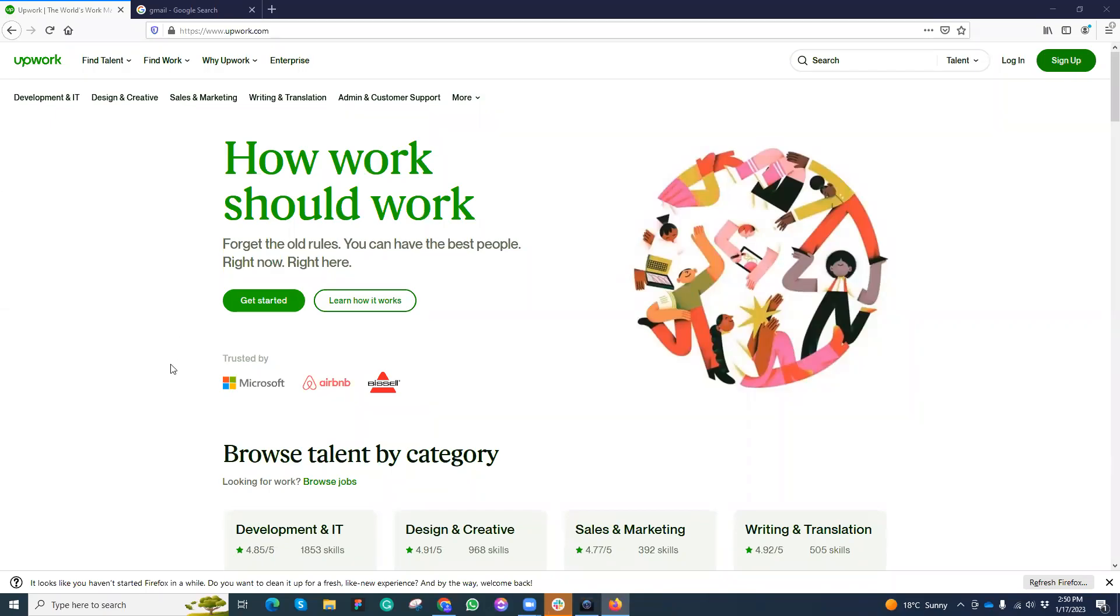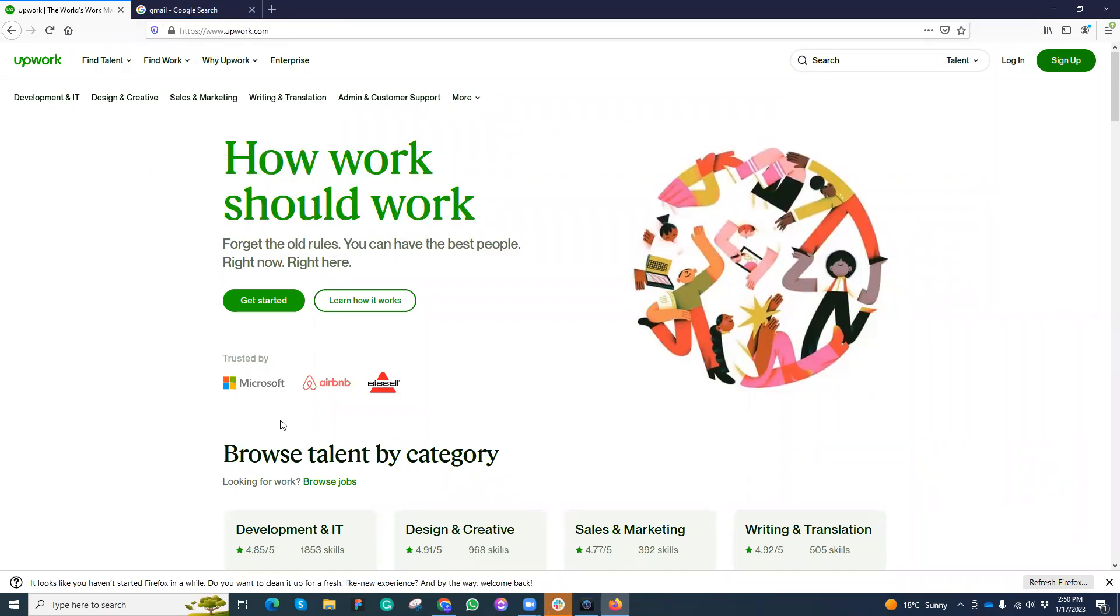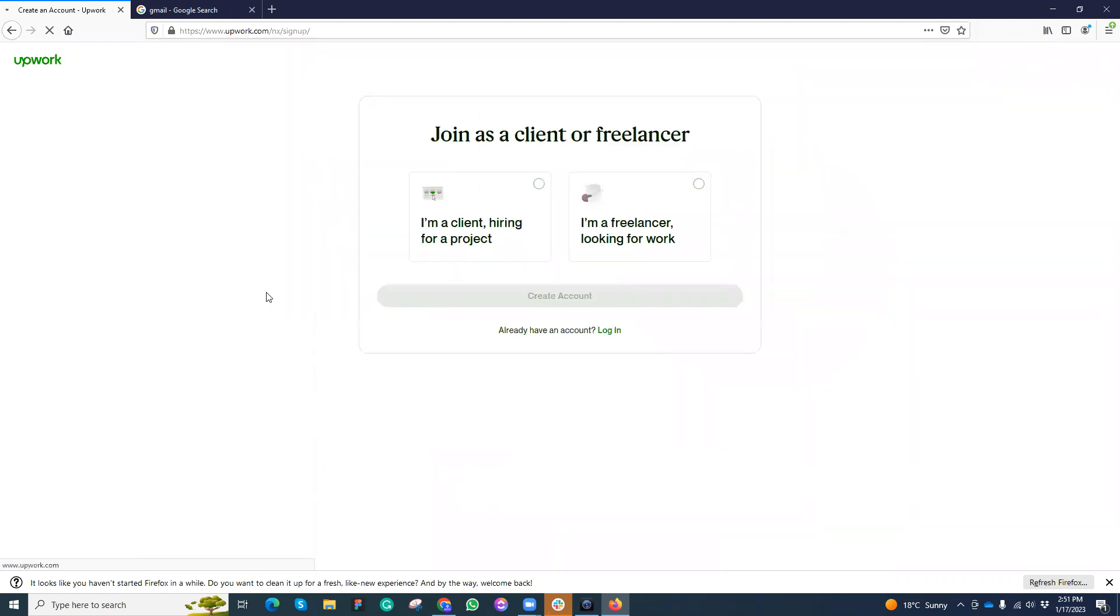Hi, I hope you're fine and doing well. If you want to become a work buyer or you want to hire talent on Upwork, then it's very simple. You need to come on this URL upwork.com and then simply click on get started. Once you click here, then you need to select a type of your account.